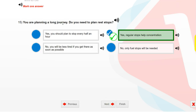You are planning a long journey. Do you need to plan rest stops? Yes. Regular stops help concentration.